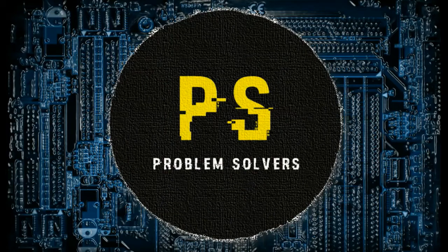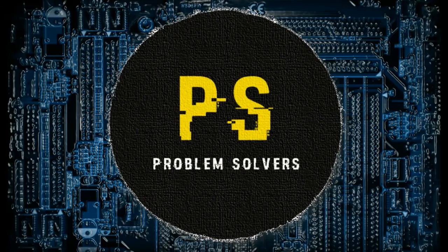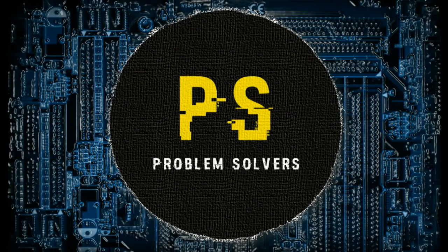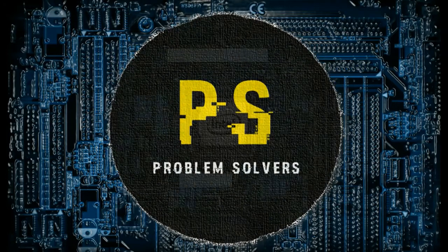Welcome to problem solvers. Don't forget to subscribe to our channel. Please like and share the video.